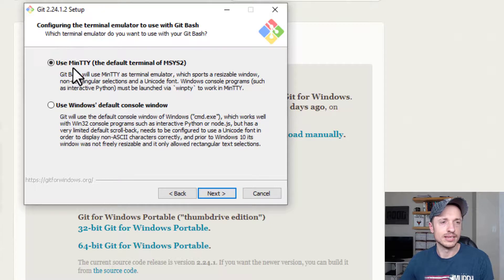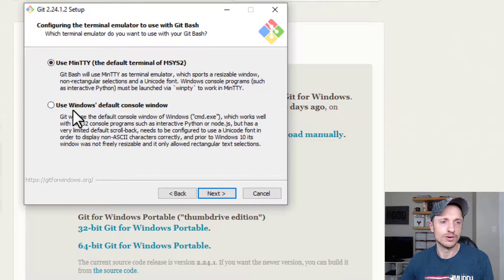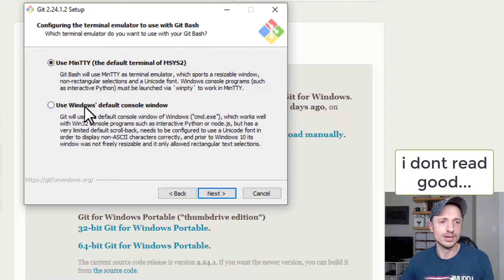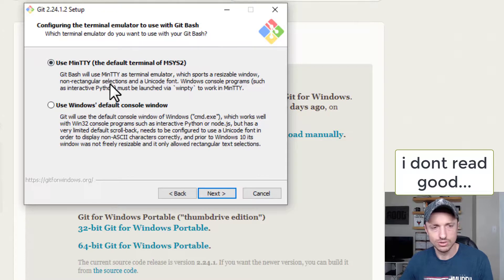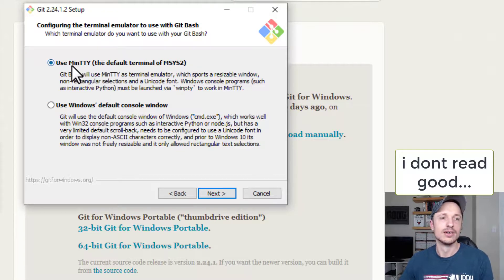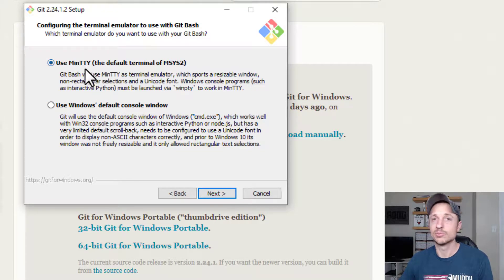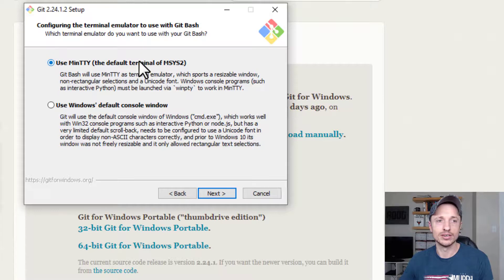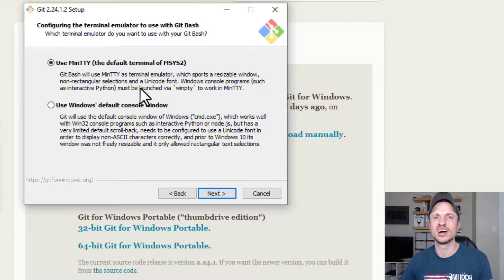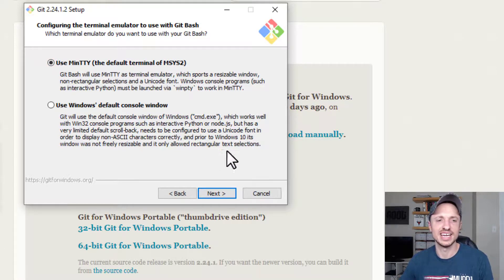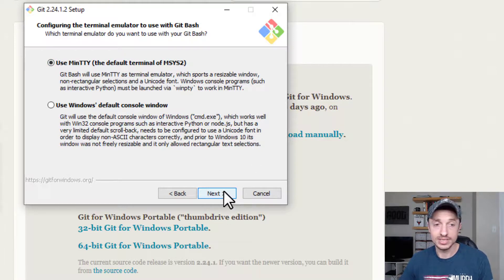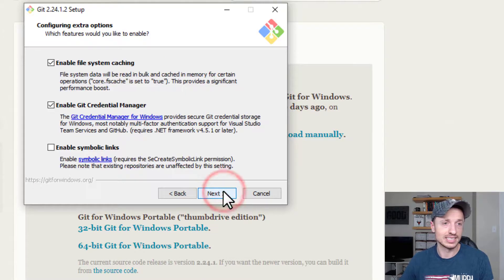And then we got use MinTTY or use Windows default console. We're going with MinTTY because it's prettier, a prettier terminal than the black one. It's got some colors, things of that nature. So we use the default again. Next.